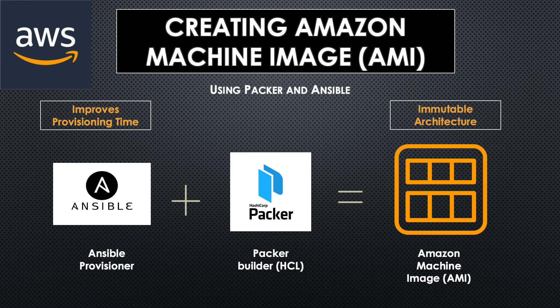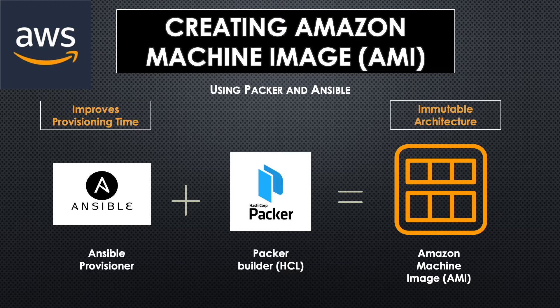So if something goes wrong, you tear down the server and replace it with a new one instead of trying to fix it.